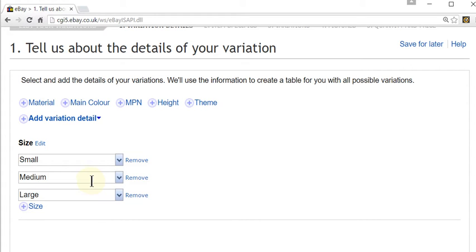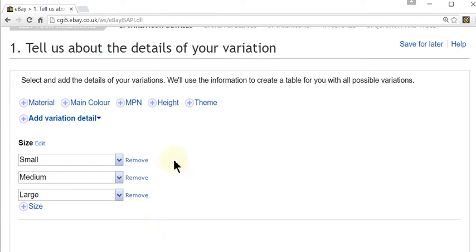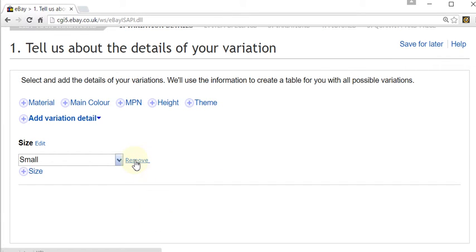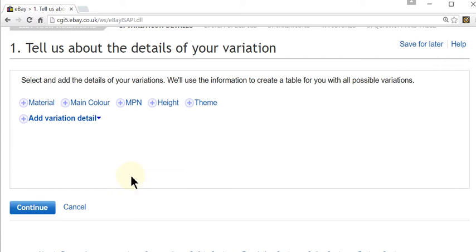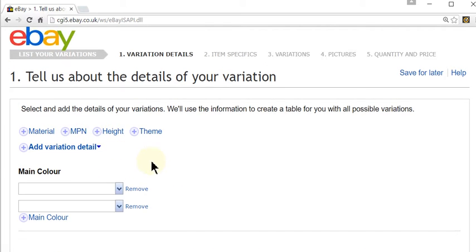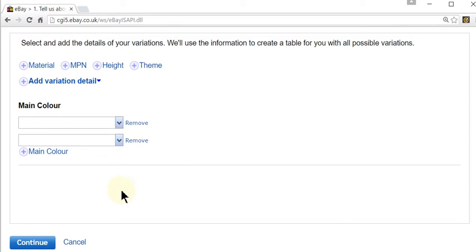So that's how you would add in a variation that isn't in the default options. But I don't want to use size, I just want colour. So I'm going to remove those and click on colour and add in my colours.